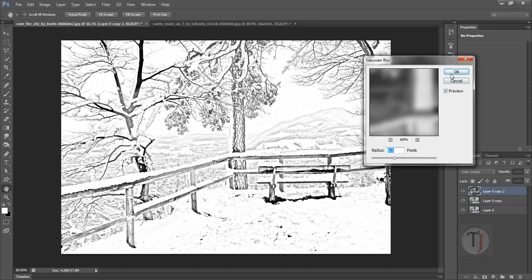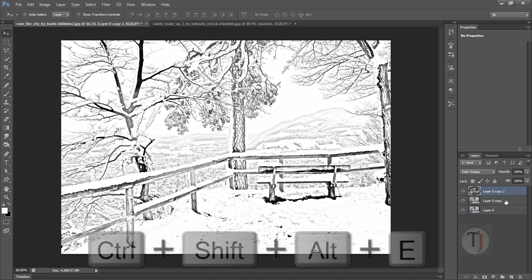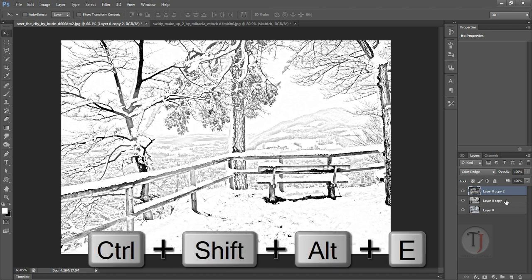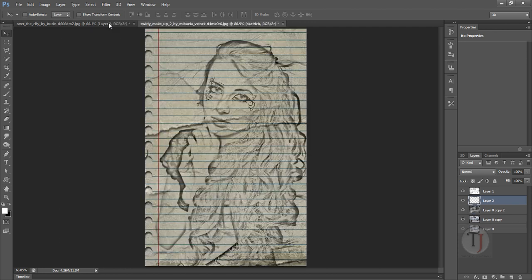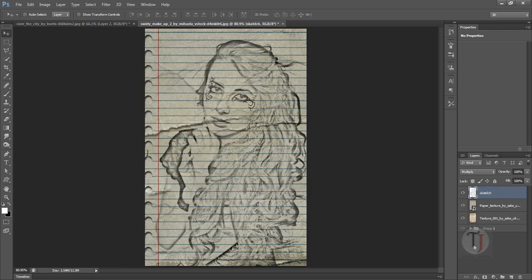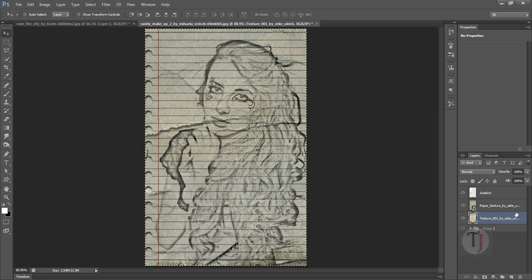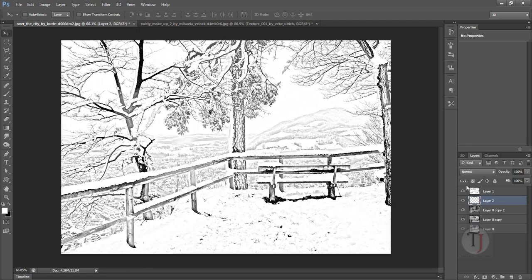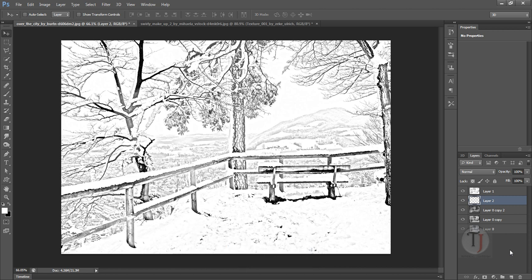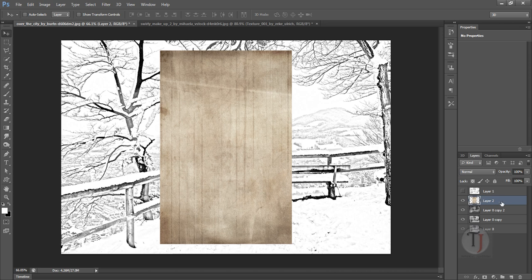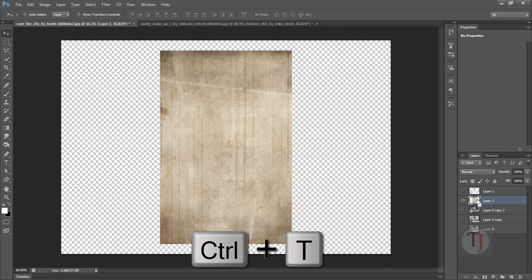Now again press Ctrl Alt Shift E and create a new layer. Go back to your... where is it? Oh my computer is really slow. Go to your texture, press Ctrl A, press Ctrl C, and press Ctrl V. And shut off this sketch layer for a moment and these all three also.